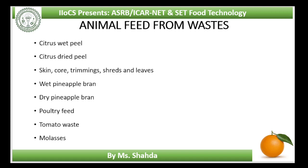You can overcome this problem by pressing the wet peel where about 10% moisture is removed; this is called pressed liquor. Before pressing, the peel must be treated with lime. Storability and transportability of lime-treated pressed peel is greater compared to wet peel.